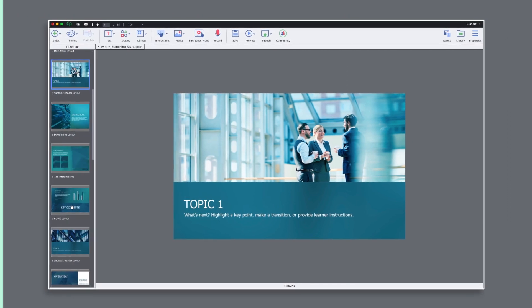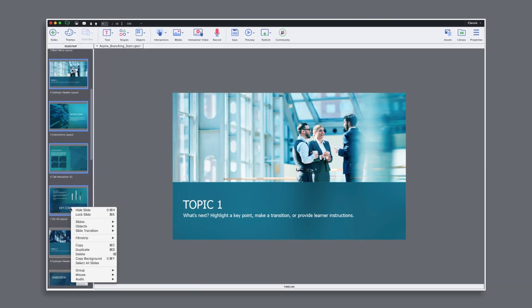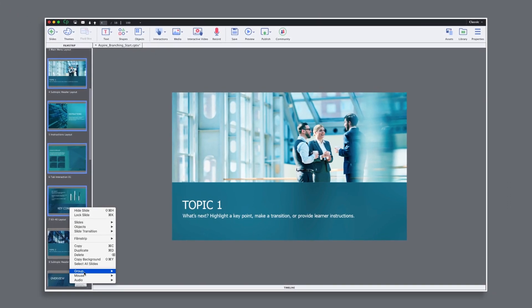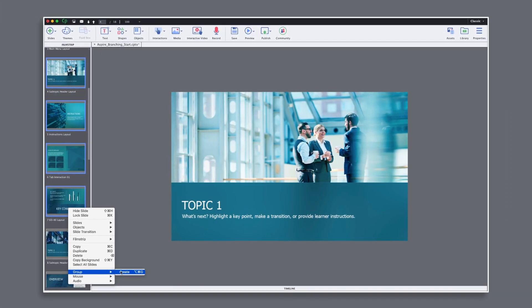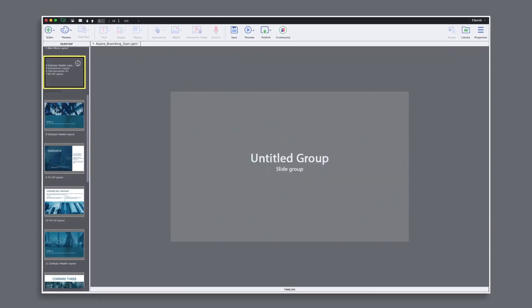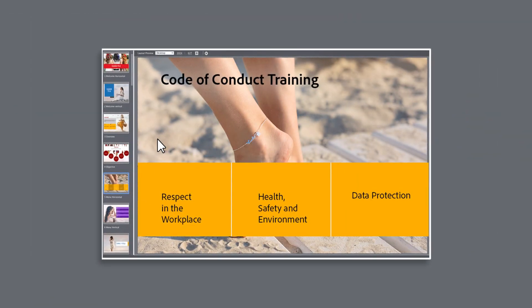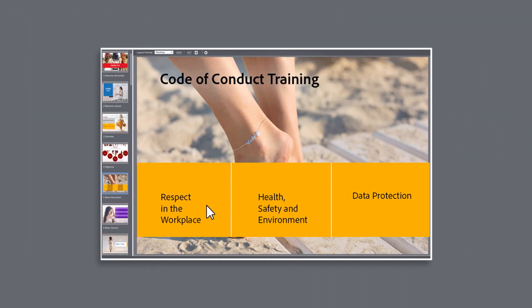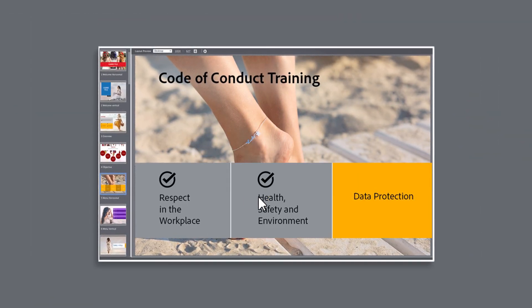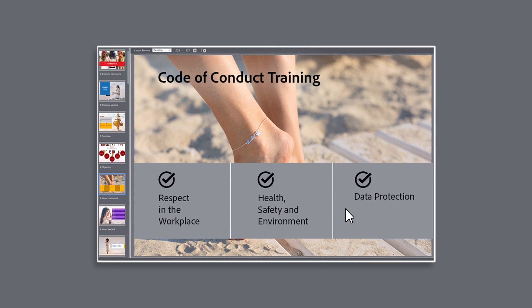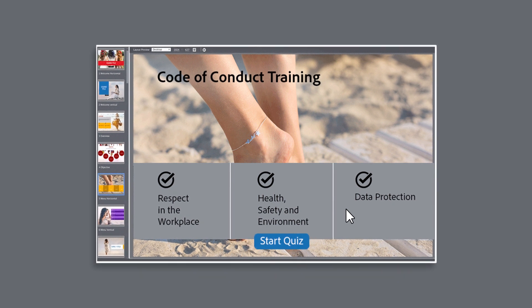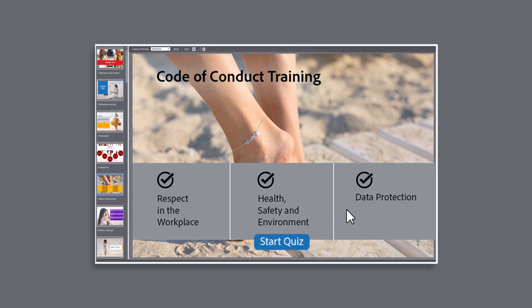Create a multi-module branched course by grouping your slides into different course modules and then create a menu of branched modules that learners can attempt in any order. Only when all the modules have been completed can the user attempt the quiz section.